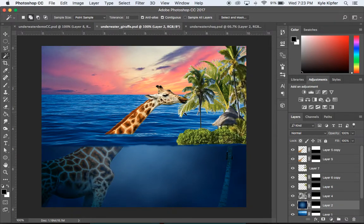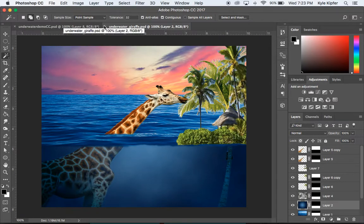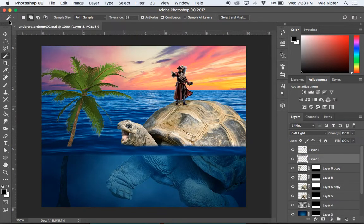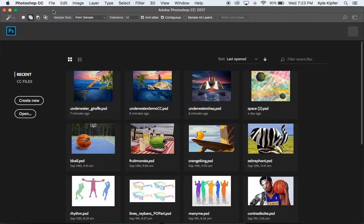Here are some other examples of this project I've done before — things like giraffes hanging out in deep water eating from palm trees, and an underwater shack. I just found that image and thought it would be funny to throw in. Now let's go ahead and close those and start up a new document.